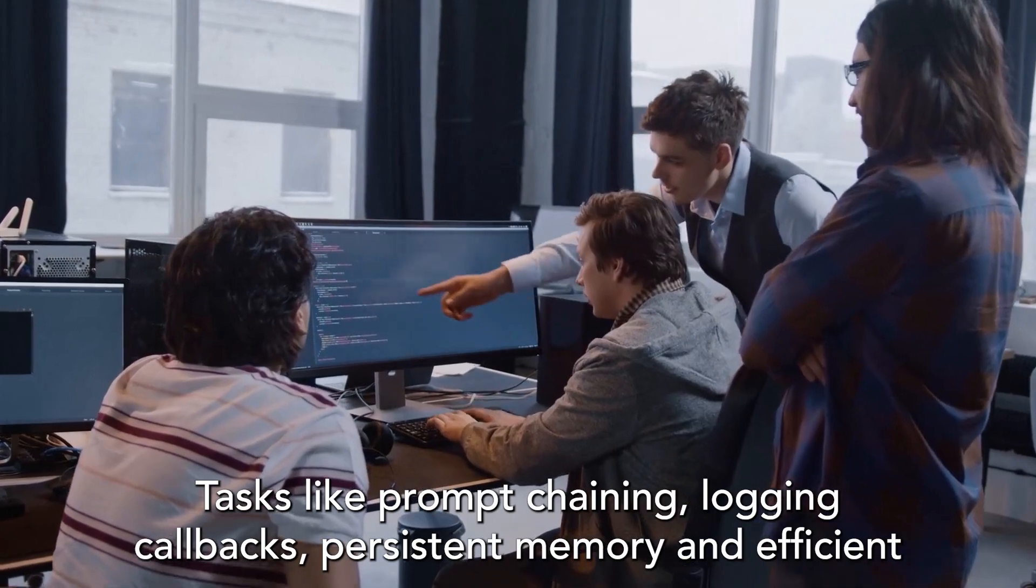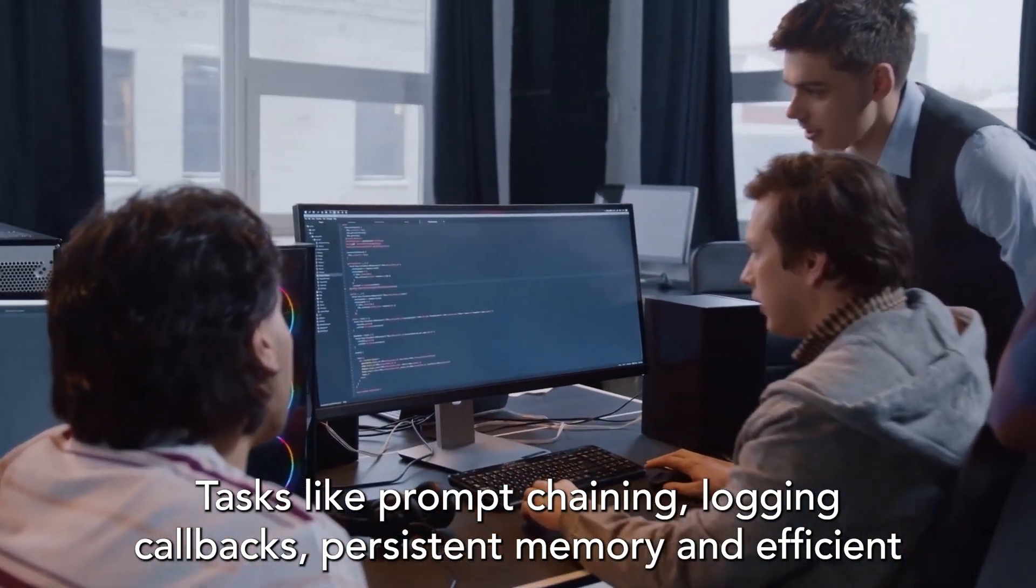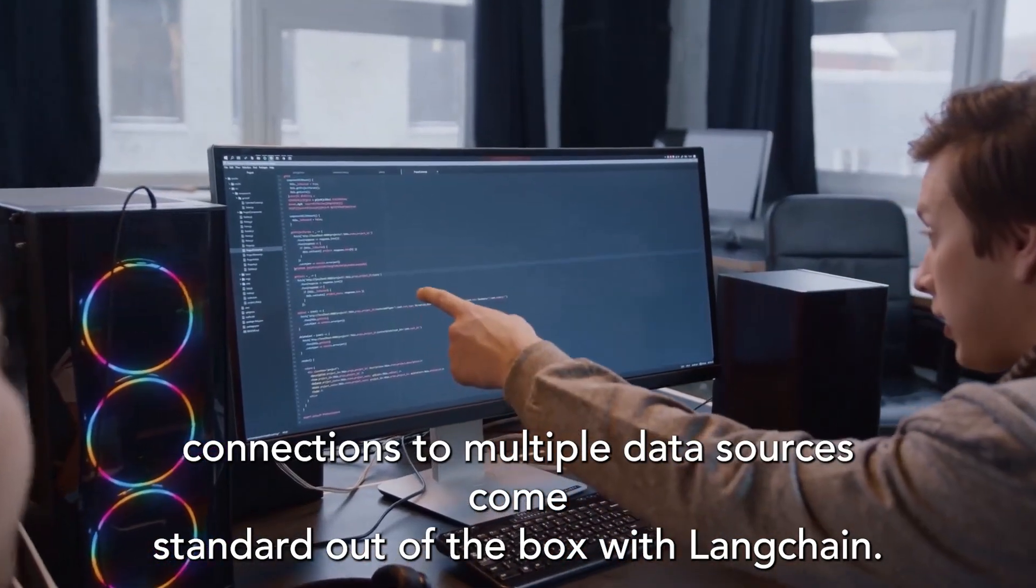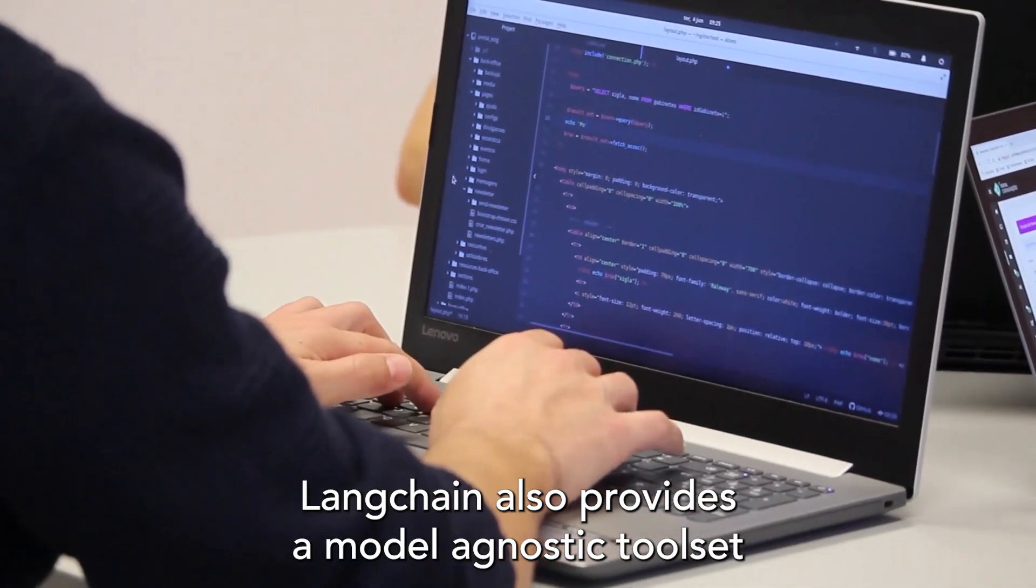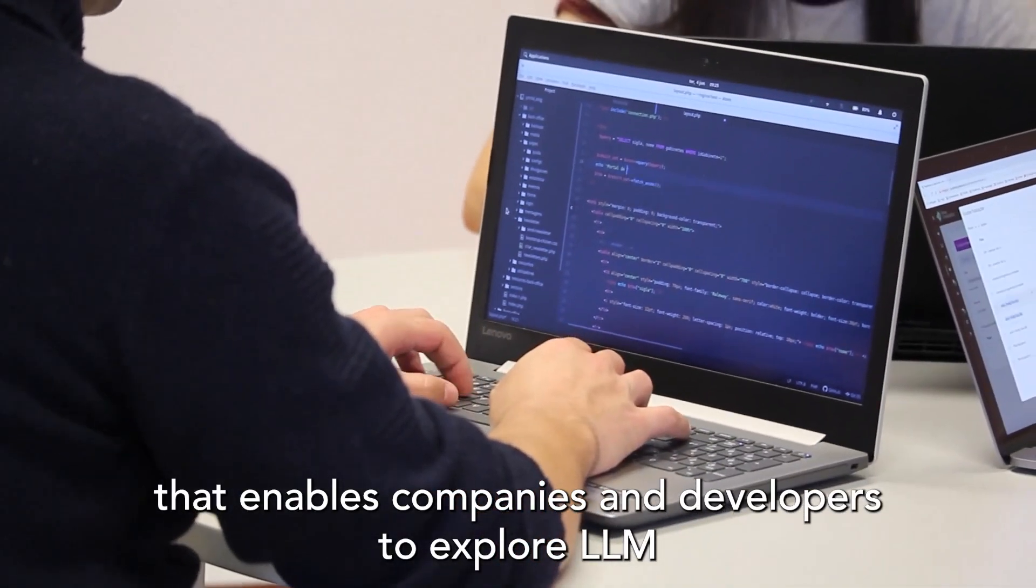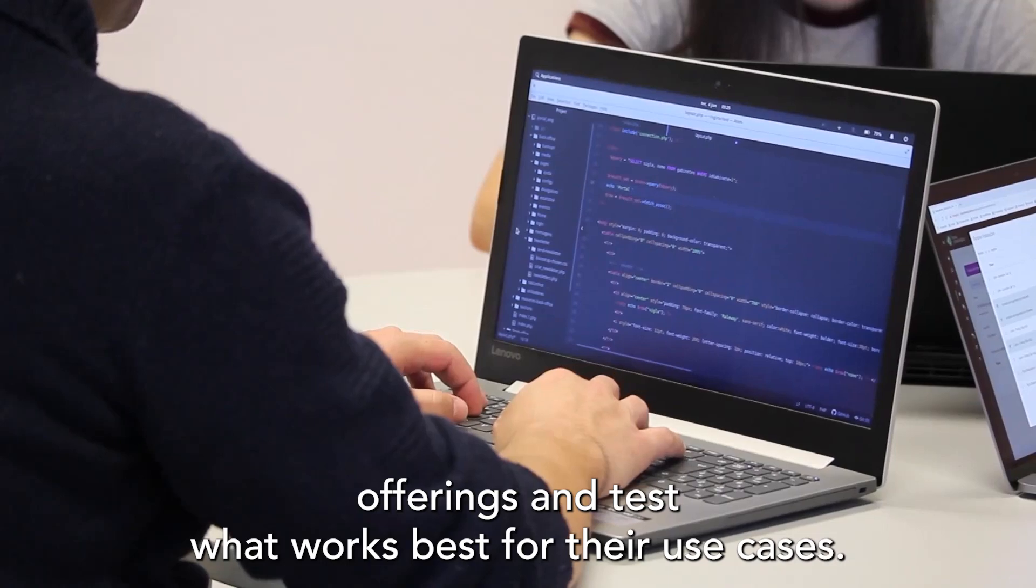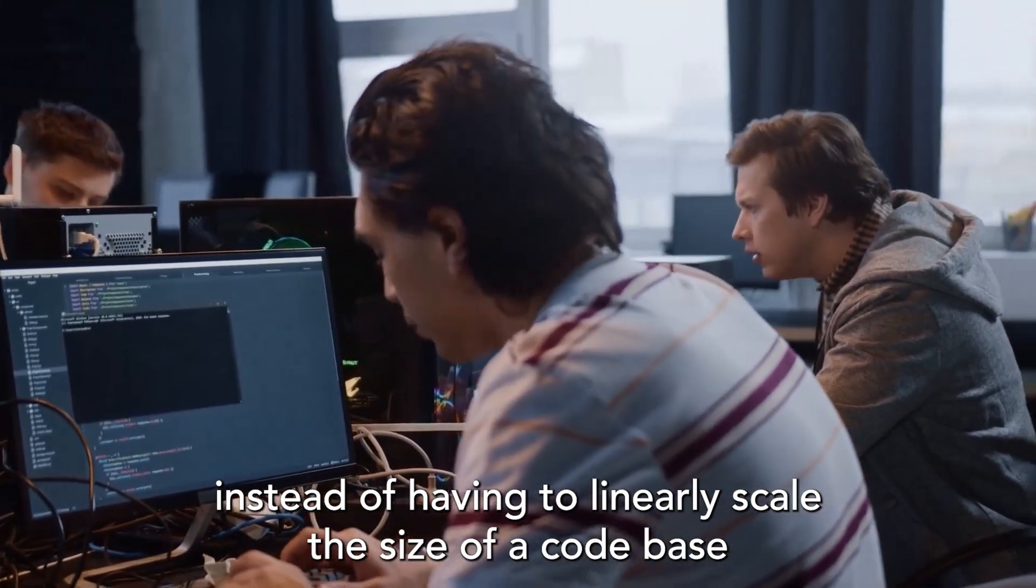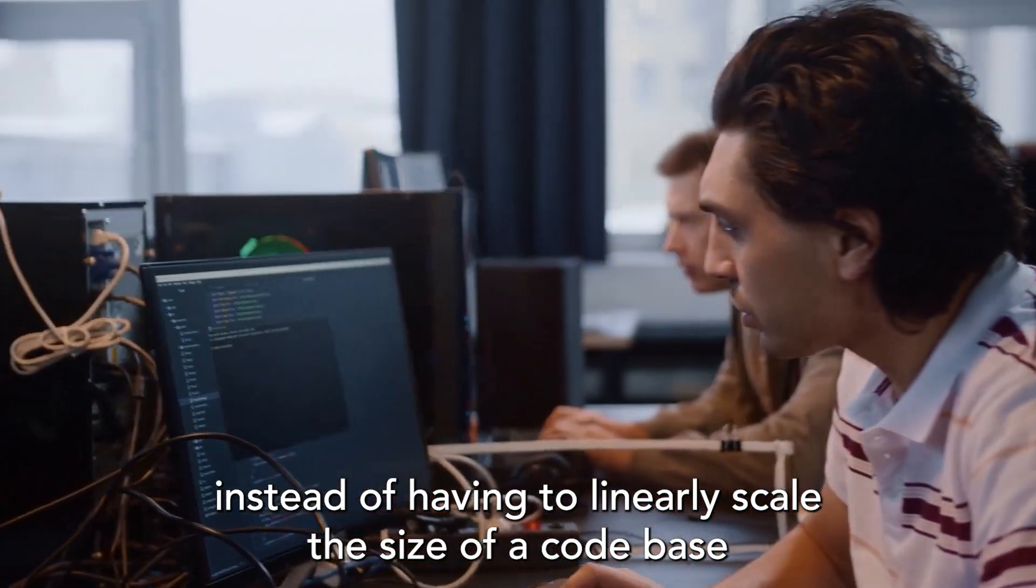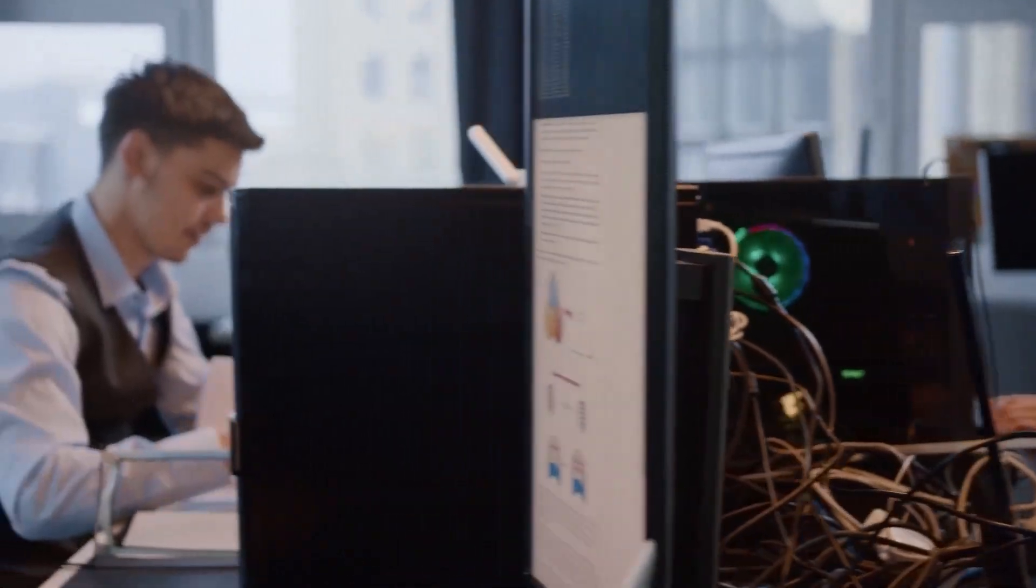Tasks like prompt chaining, logging, callbacks, persistent memory, and efficient connections to multiple data sources come standard out of the box with LangChain. LangChain also provides a model-agnostic toolset that enables companies and developers to explore LLM offerings and test what works best for their use cases. The best part is that you can do this in a single interface instead of having to linearly scale the size of a code base with each individual provider you try to support.